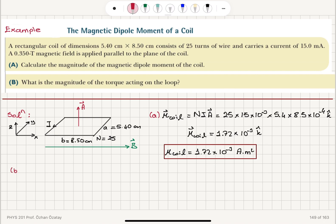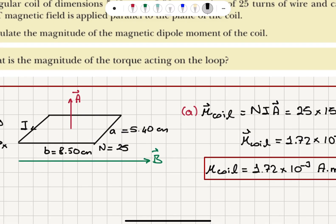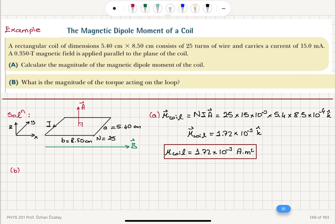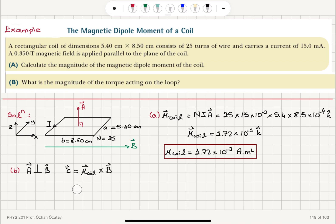Now Part B: what is the magnitude of the torque acting on this loop? The area vector is perpendicular to the magnetic field vector, so we have sin 90°. Torque equals the magnetic dipole moment cross product with the magnetic field B — that is the magnitude of the coil magnetic dipole moment times the magnitude of the magnetic field times sin of the angle between them, which is sin 90°.